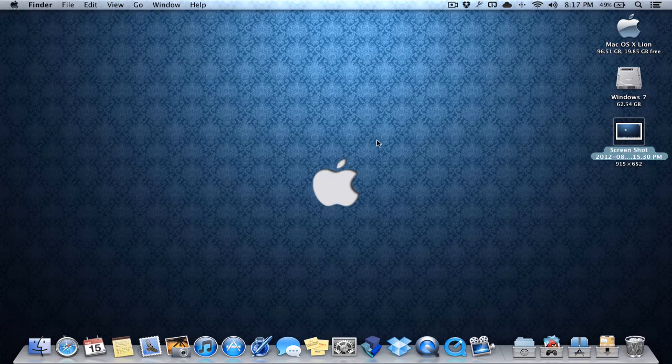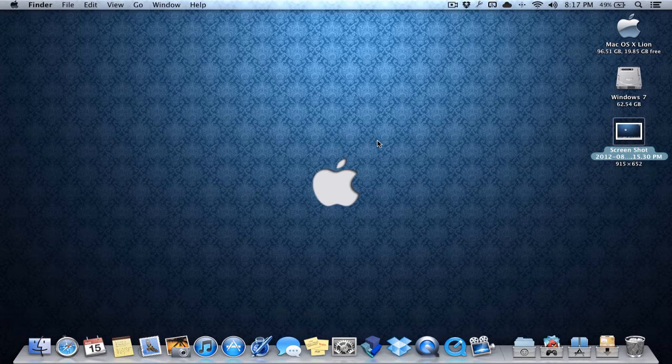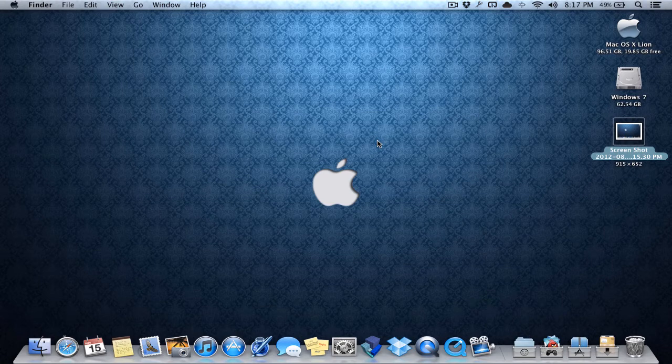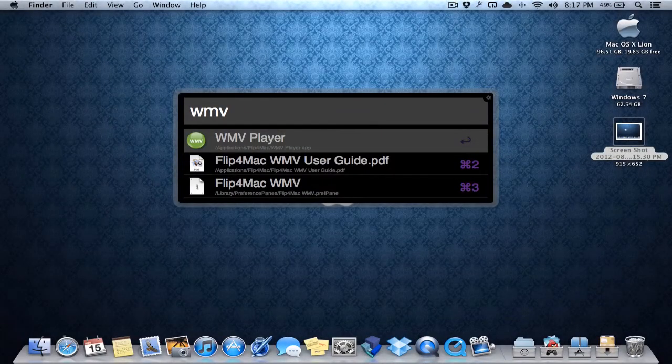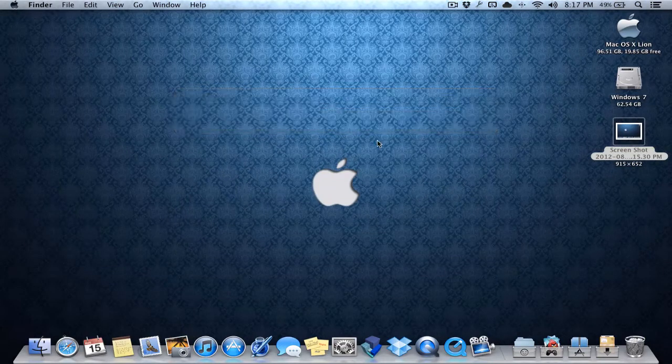Another one is called, if you want to play WMV files, you could download an app called Flip for Mac WMV Player. That looks kind of like this. That's that, Flip for Mac. Next one. That's about it, I think. I don't think I have any more apps to show for this video.